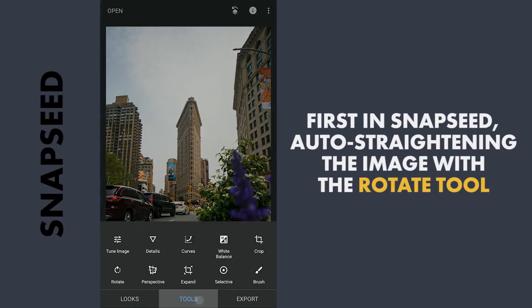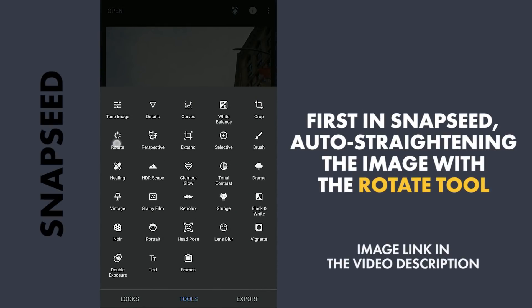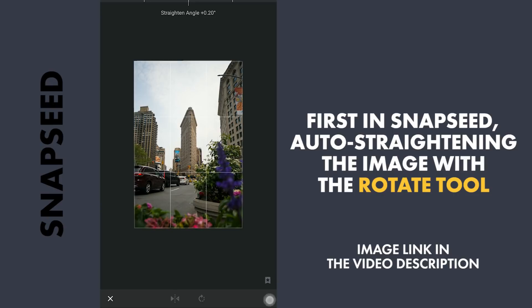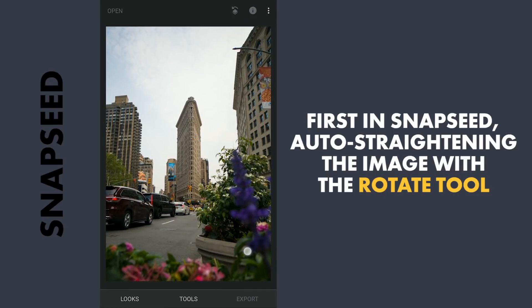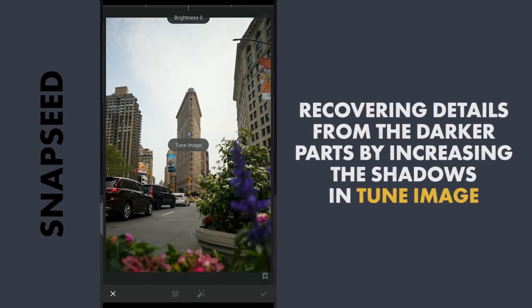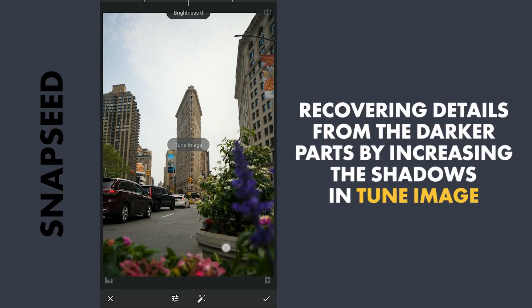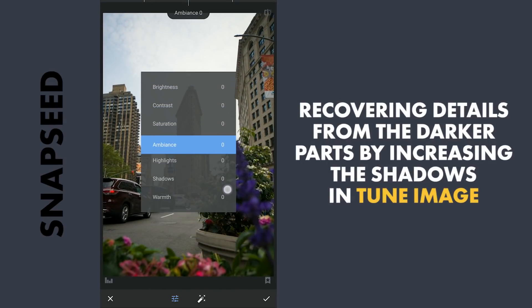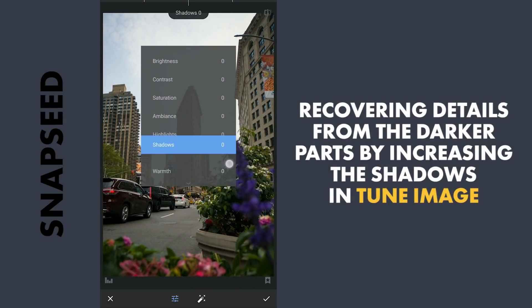Starting here in Snapseed, first we are gonna straighten the image with the Auto-Rotate tool. Next in Tune Image, increasing the Shadows to regain some details from the darker parts.